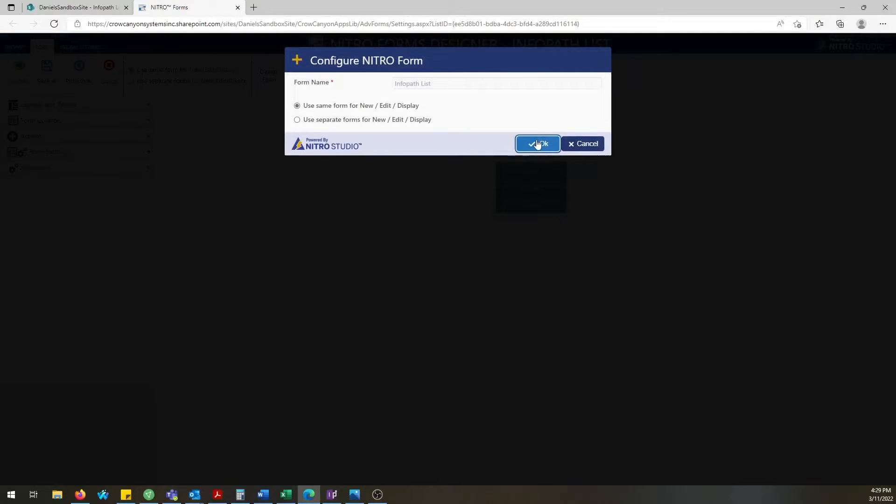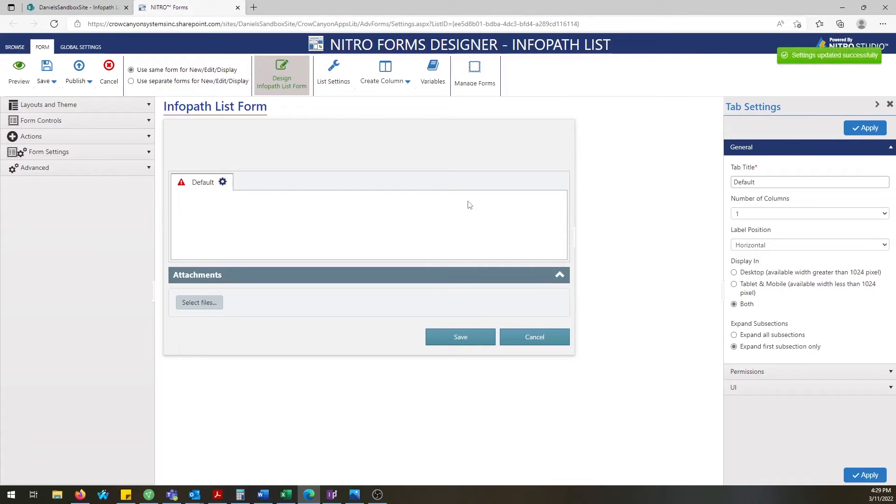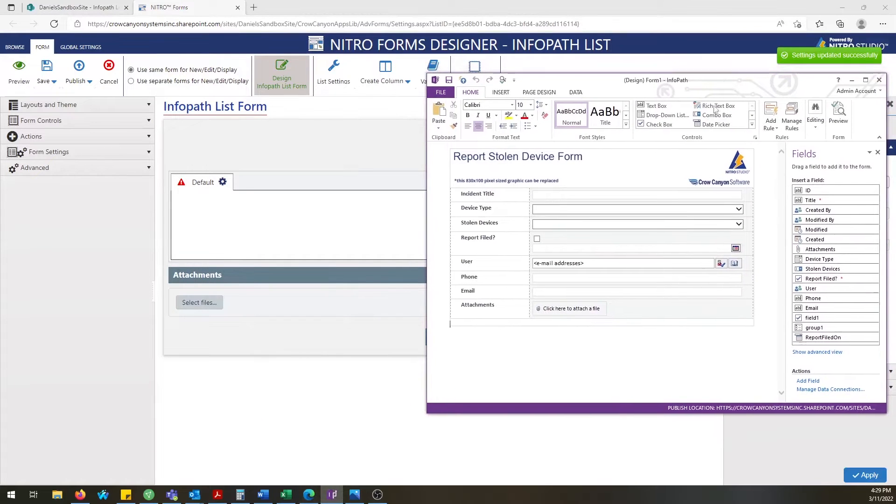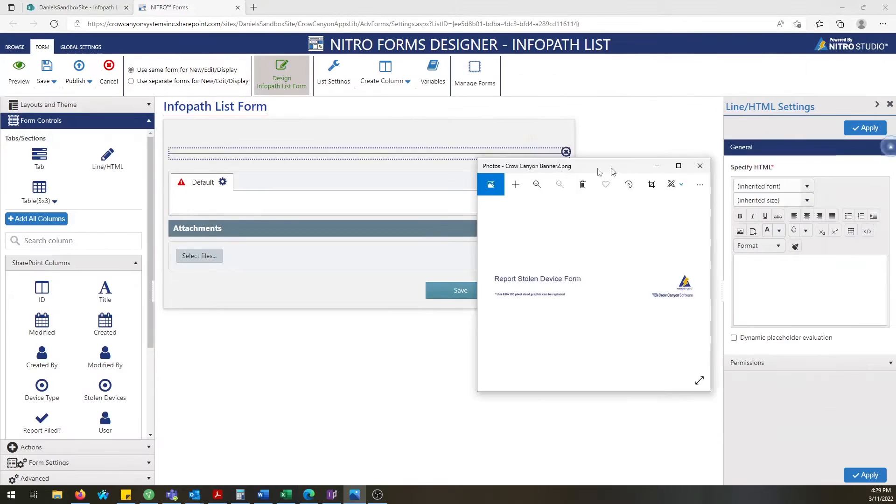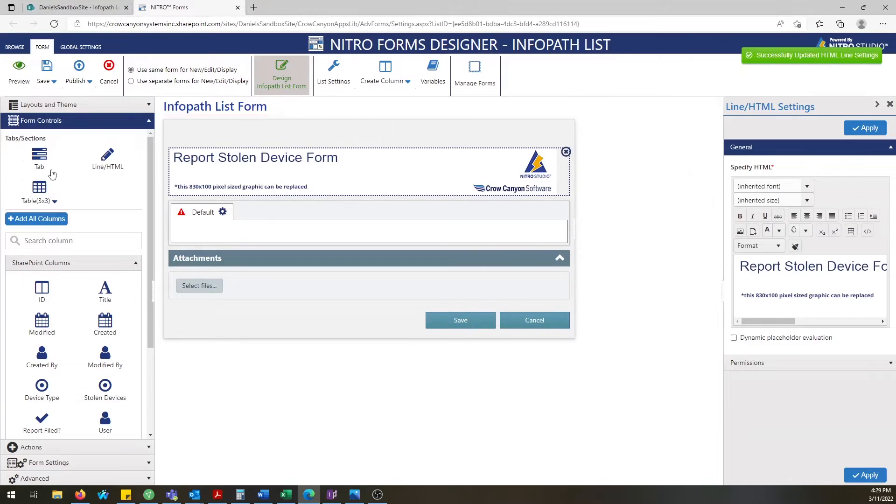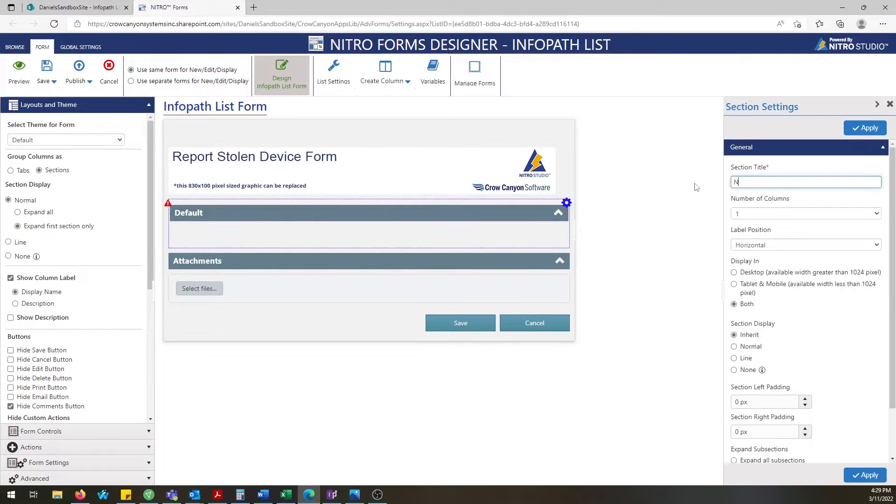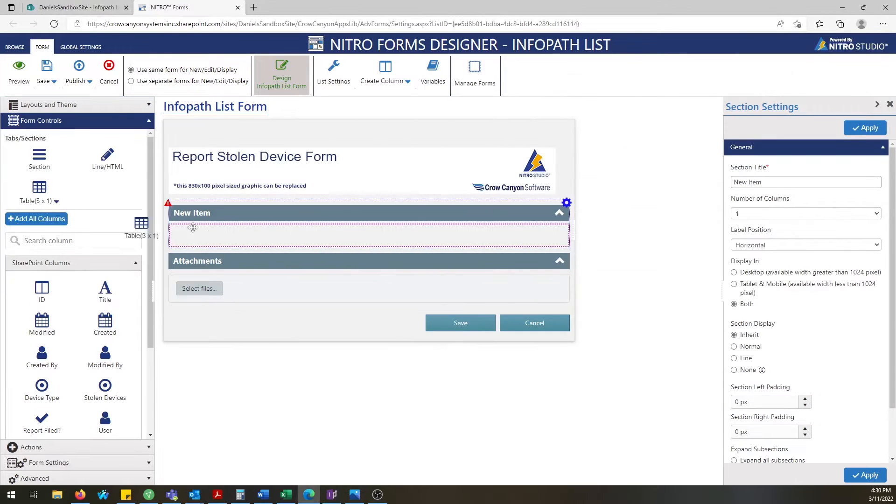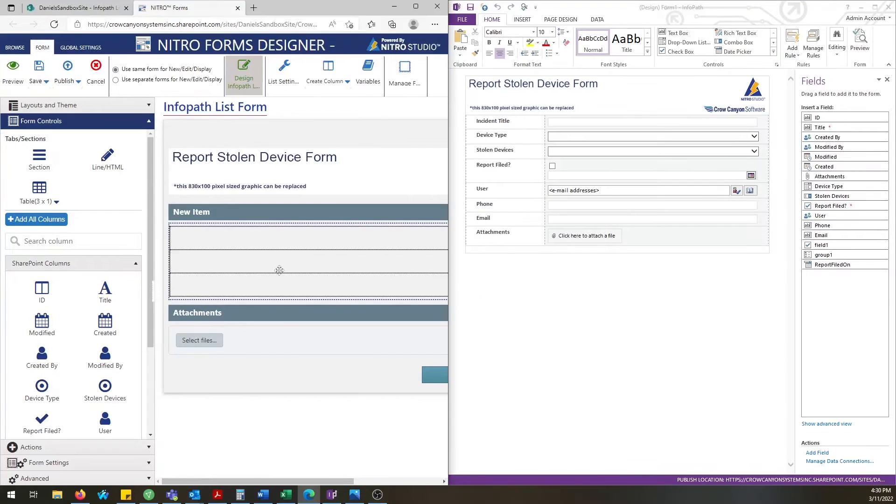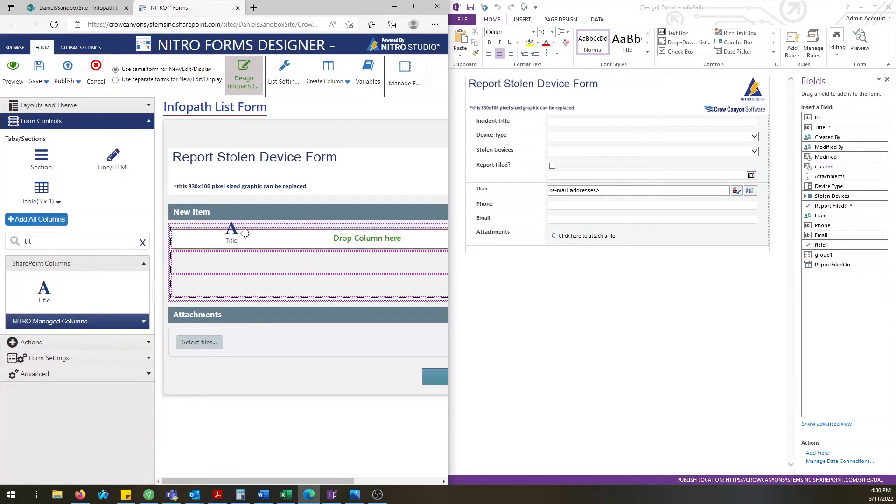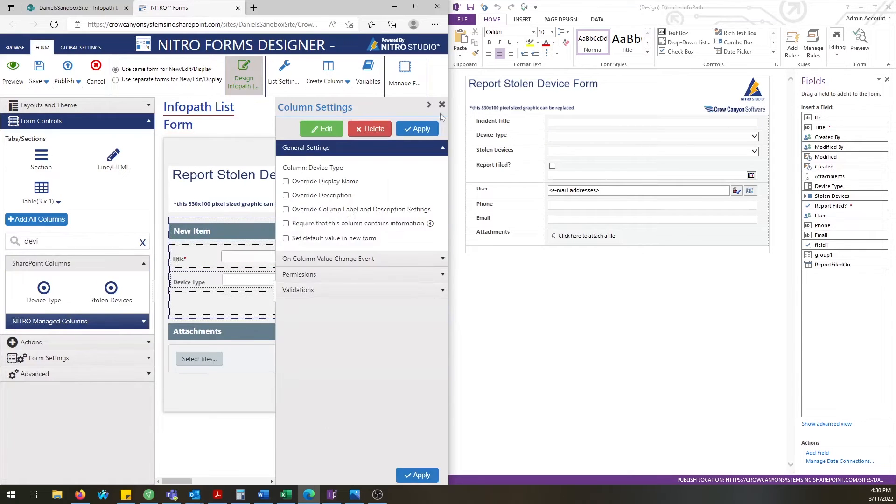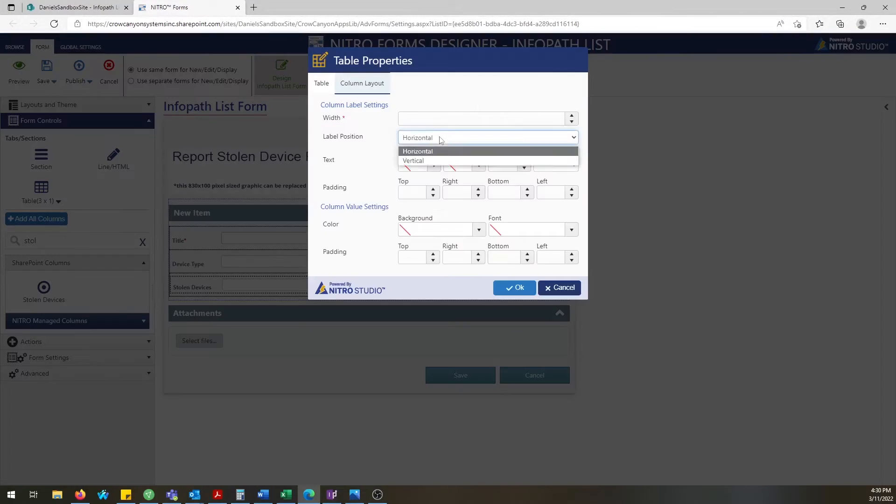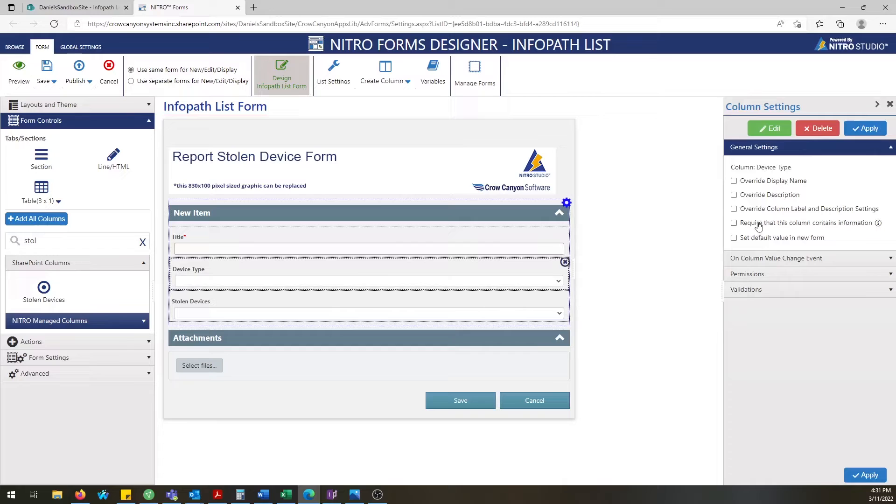So once you have Nitro opened, open up the InfoPath form in the InfoPath program and you can basically do a compare between two forms and build it out. We're going to speed this up but you can see we're dragging tables, different columns into the form. It's all very intuitive, a user-friendly interface.